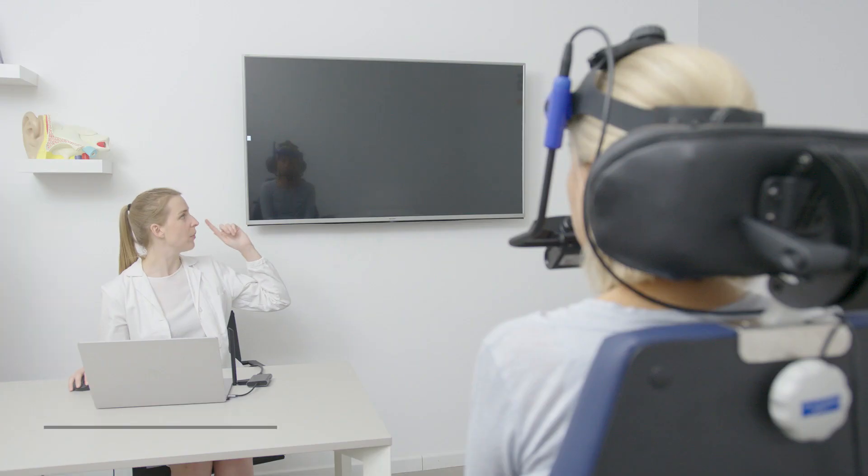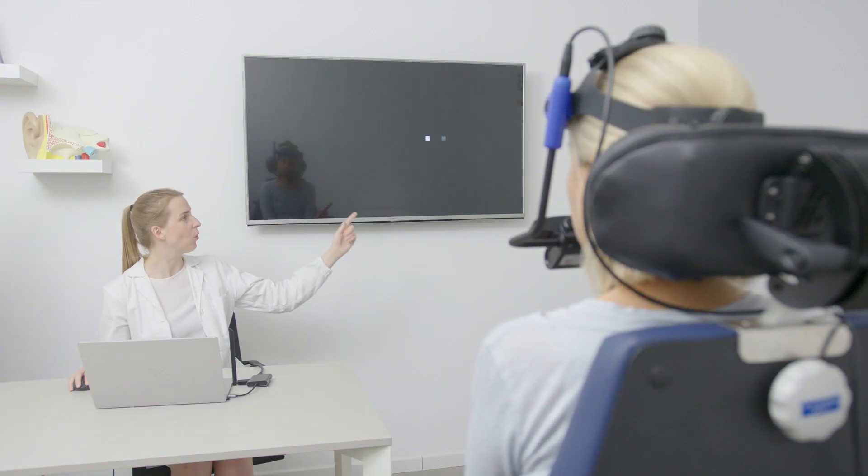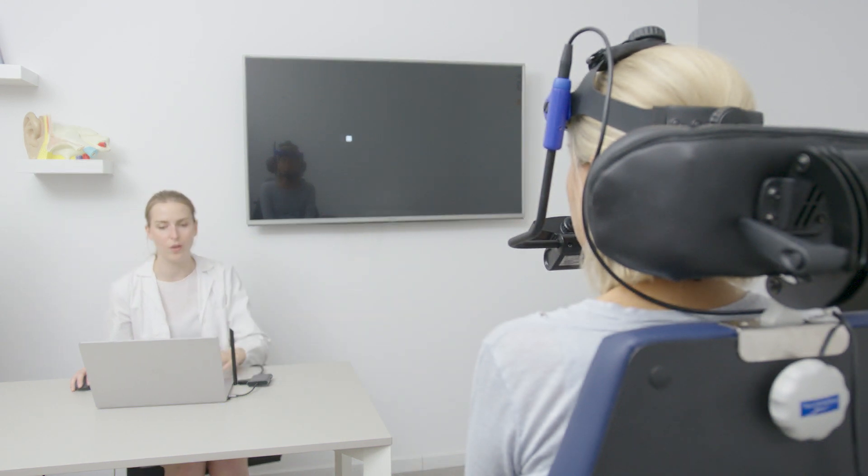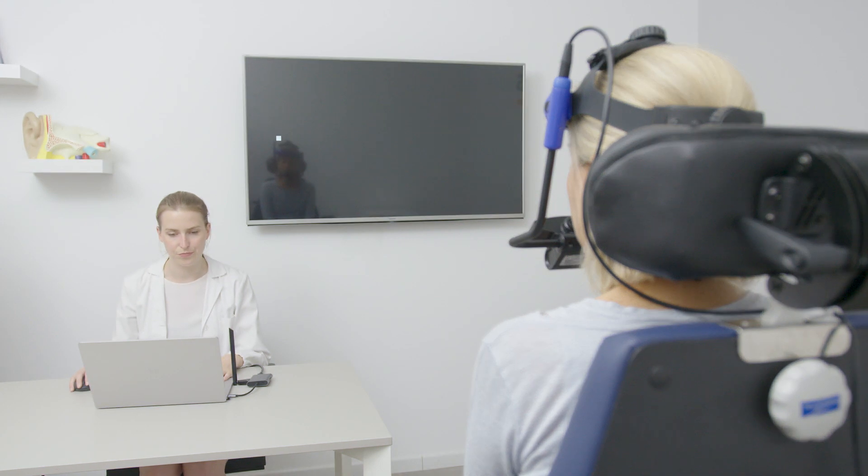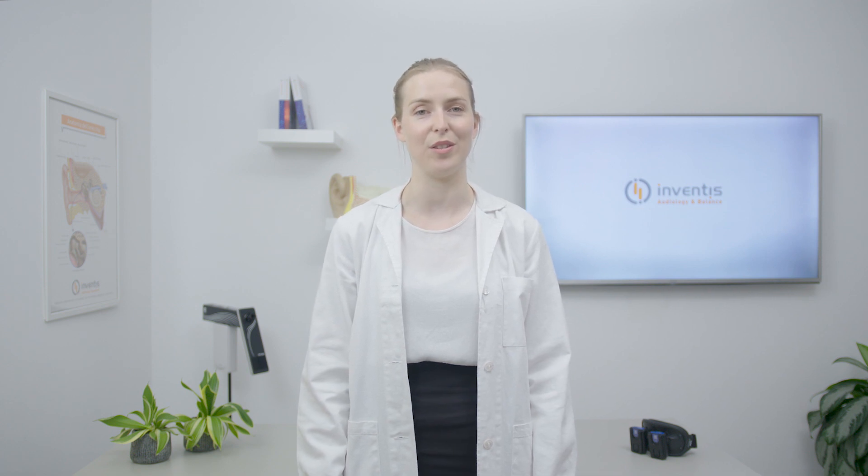The smooth pursuit test consists of eight different examinations that are classified based on direction and speed. The software provides a convenient feature for clinicians to customize settings directly enabling them to adjust directions, amplitudes and frequencies according to their specific preferences.